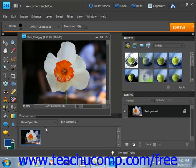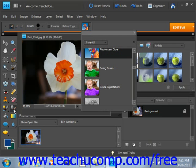To use the Smart Brush tools, just select one of them from the Tools palette — they're located right here. Then let's look up in the Options bar.